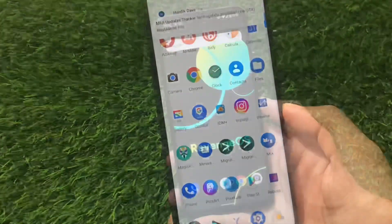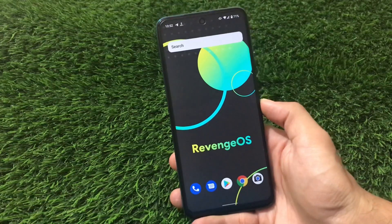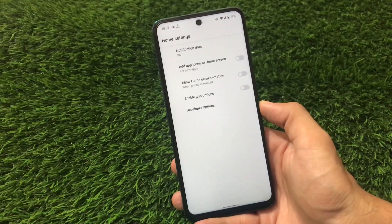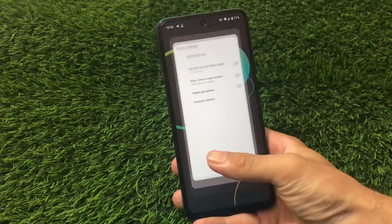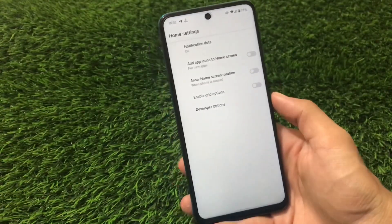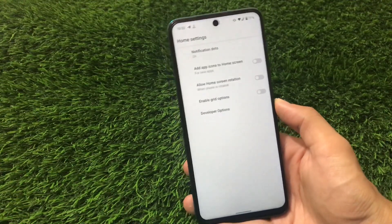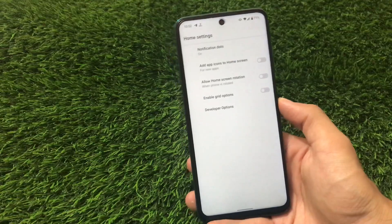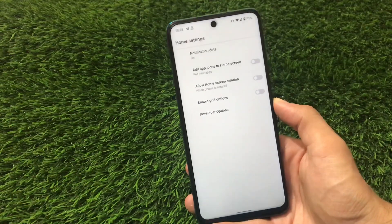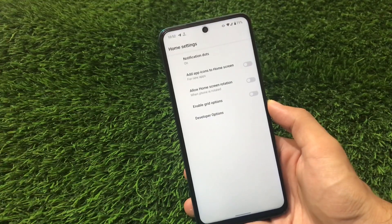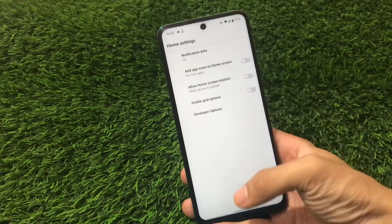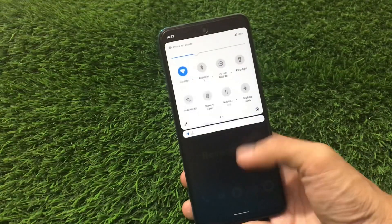First of all, RevengeOS is not based on Pixel OS — it's based on AOSP. So if you go to the home settings you will see the Quick Step launcher, not the Pixel launcher. Some features are missing, like we have the screenshot option available but no 'select all' option. You can install the Pixel launcher if you want — if you don't know how to install the Pixel launcher on Android 11 on any AOSP-based device, the link for that video is in the description. In the Quick Step launcher you don't get many extra features — notification dots, add app icons to home screen, etc., but nothing more.